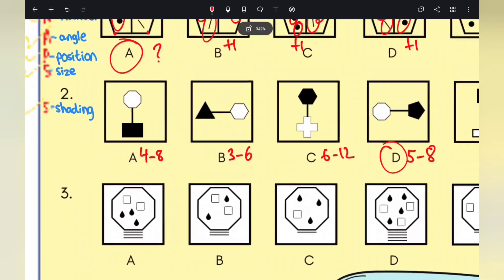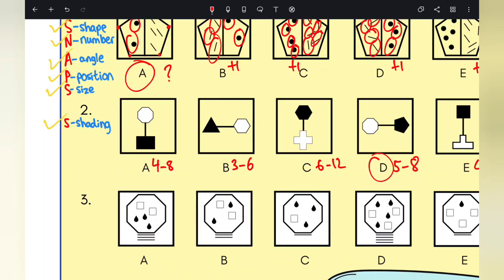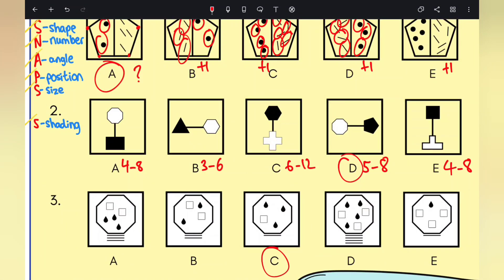What you'll notice using the N in SNAPS is that the number of lines equals the number of raindrops. A: three lines, three raindrops. B: two lines, two raindrops. The pattern holds. C has one line and should therefore have one raindrop — but it has three. So clearly C is the odd one out. Confirmed by D with four lines and four raindrops, and E with one line and one raindrop. Therefore the answer is C.